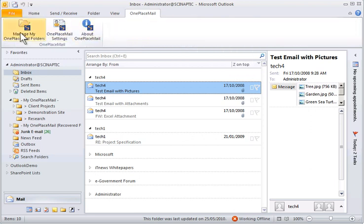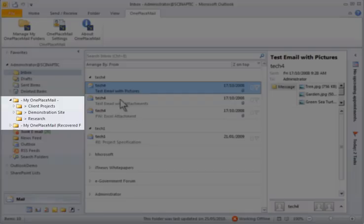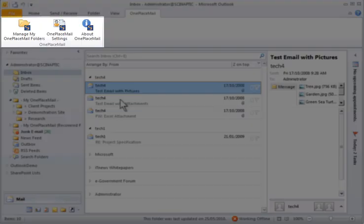The OnePlaceMail ribbon or menu in the case of Outlook 2003 and 2007 provides the ability to manage OnePlaceMail settings and the SharePoint libraries and lists you would like to make available in the MyOnePlaceMail area on the left navigation of Outlook. These buttons or menus can be renamed or hidden completely from the Outlook user.